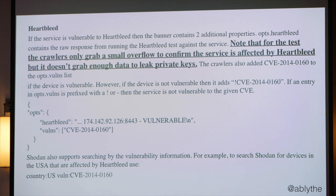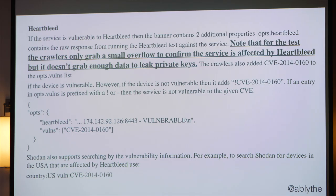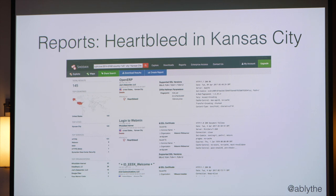This is a small excerpt from the book written by John Matherly on Shodan. I fully expected that what this was doing was simply looking at the headers to see if the operating system version would have an OpenSSL vulnerability. But that's not what it's doing. The crawlers only grab a small overflow to confirm that the service is affected by Heartbleed — it doesn't grab enough data to leak the private keys. So the ones listed are the ones that truly have Heartbleed. When I started doing this talk, there were 145 servers inside of Kansas City with Heartbleed. Today it's down to 36. In Overland Park, it was 195 and now it's down to 22.